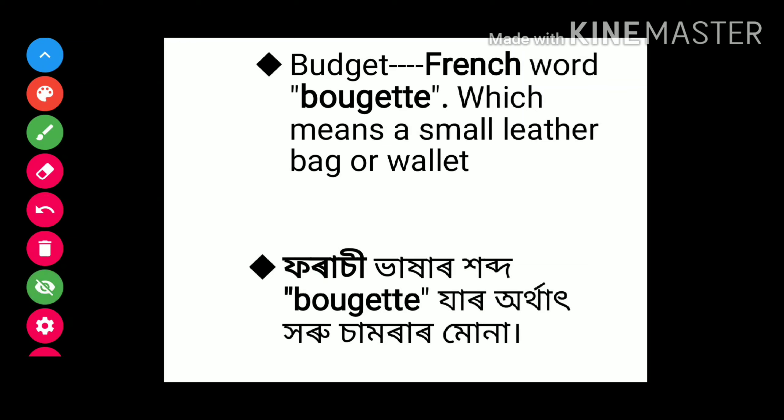The word budget is derived from the French word 'bougette' (BOUGEWTE), which means a small leather bag or wallet.